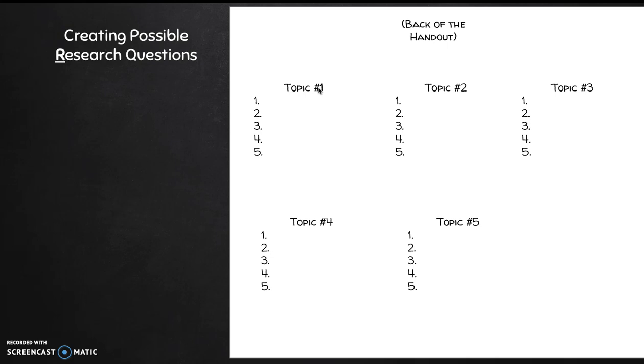Remember, we're just practicing making research questions. We're not evaluating the questions. We're not going back through the criteria of a good research question that we learned in AP seminar. We're just practicing thinking of questions at this point. Question development will come later in this process, but for today, we're just trying to write as many questions as we can about these five topics. We're practicing question creation. Question development is another lesson.